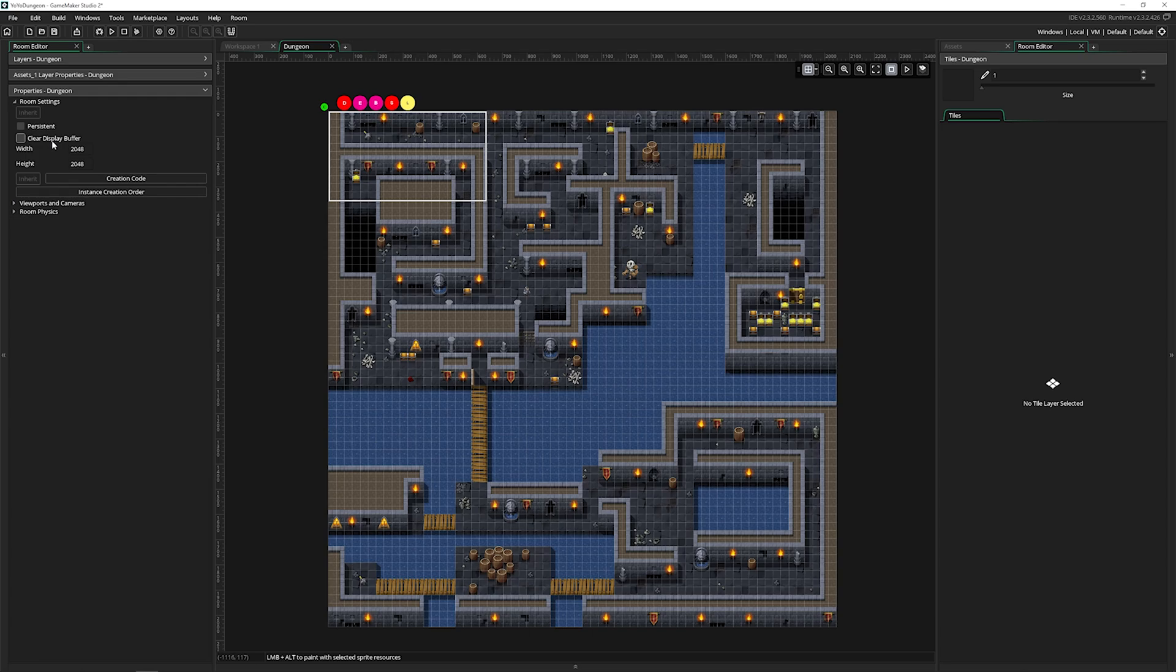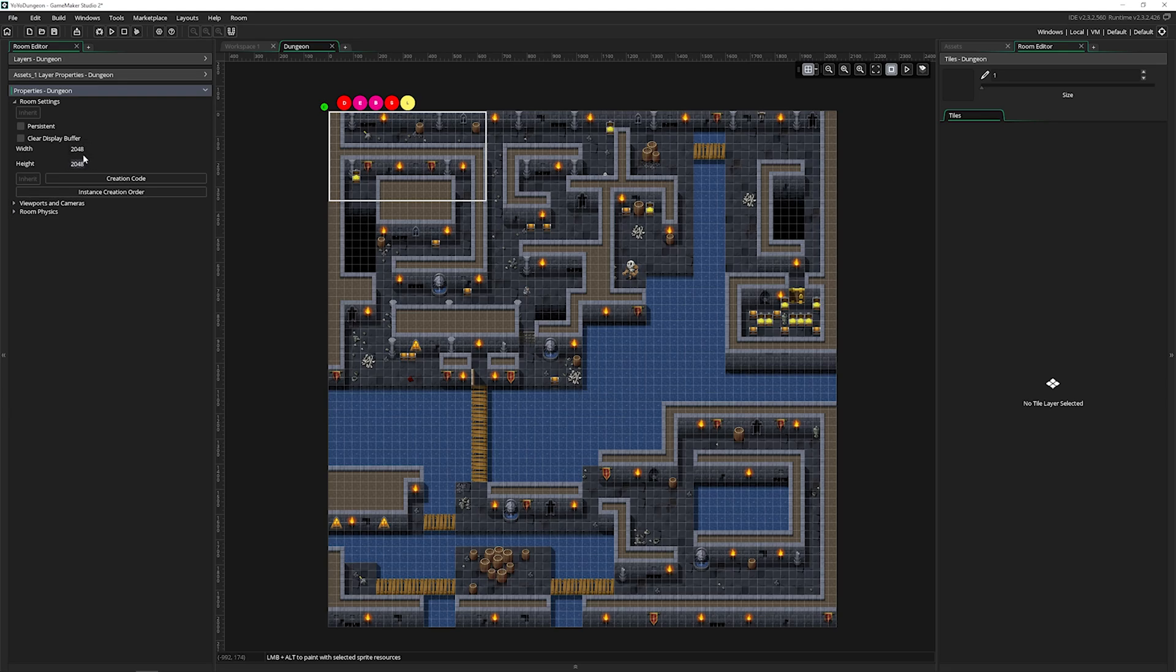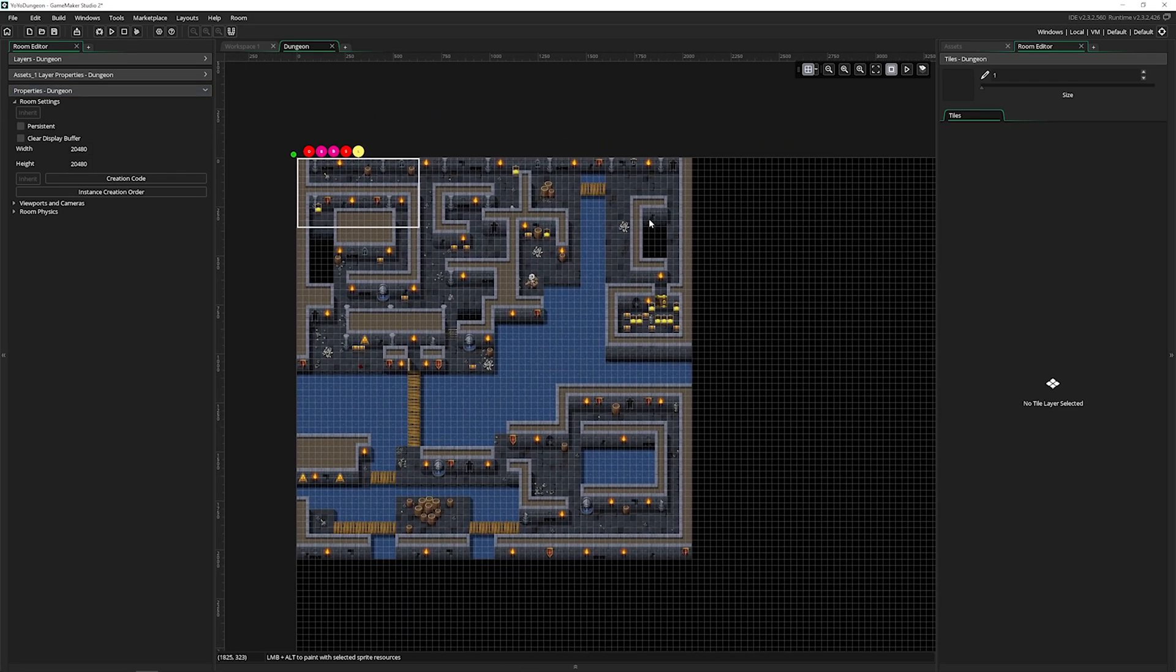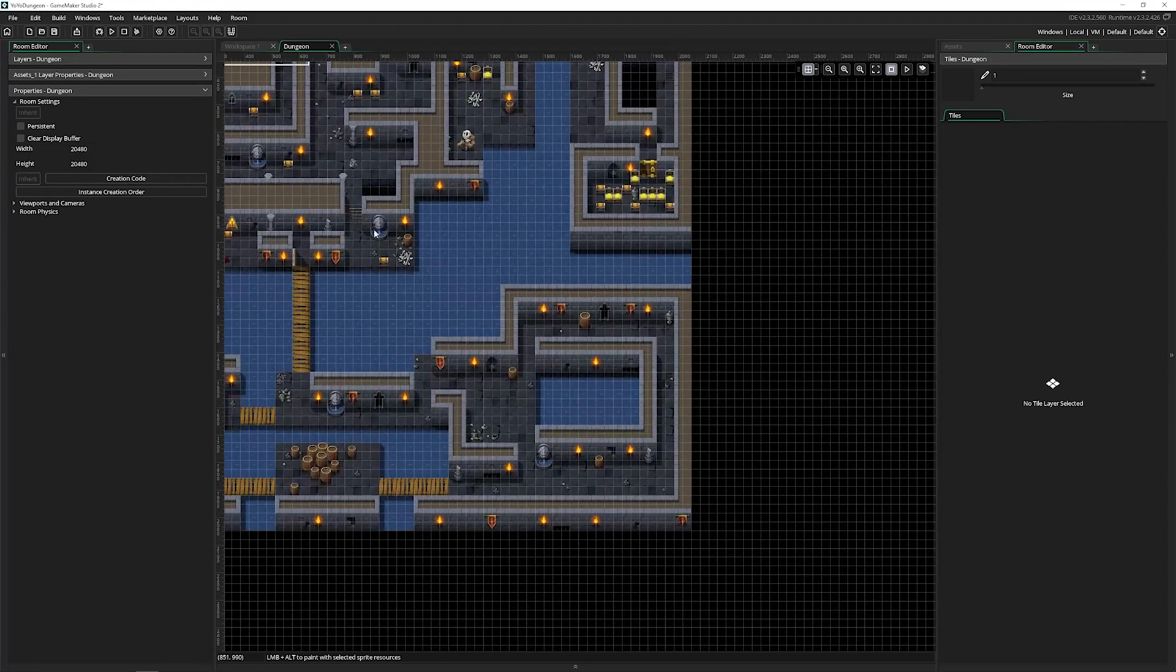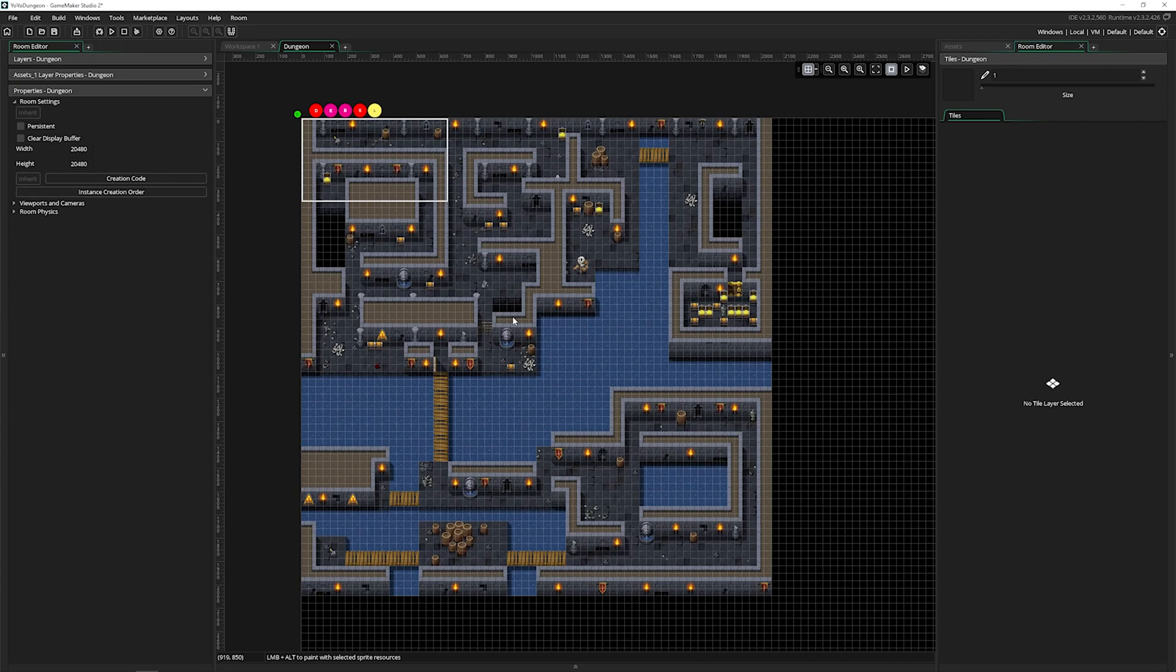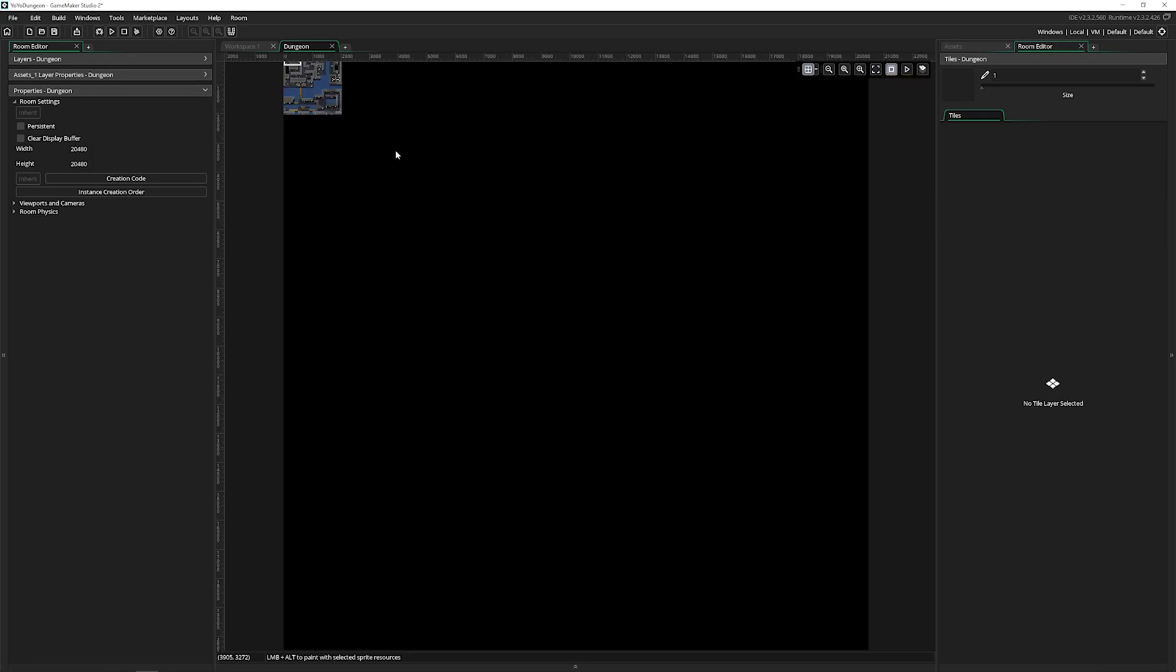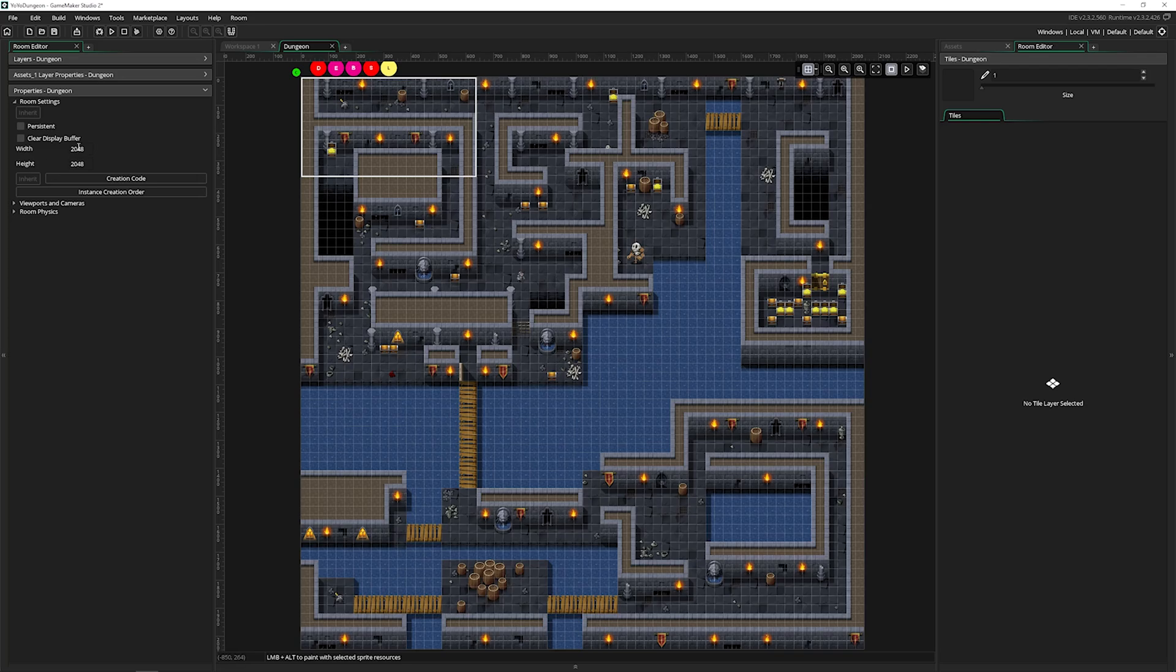There's also a clear display buffer, which is something you want to leave unchecked unless you find out specifically that you need it checked. Then we have the width and height of the room size itself. A lot of people get this confused with the actual view or the cameras, but these are completely unrelated. You can have almost as large of a room as you want. You can have a room this large and GameMaker's going to work with it. But the room size is completely not tied to the camera.